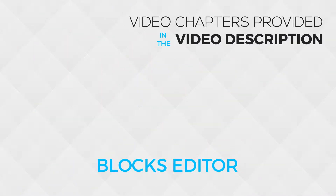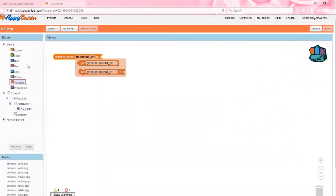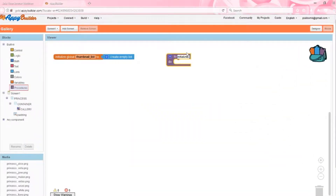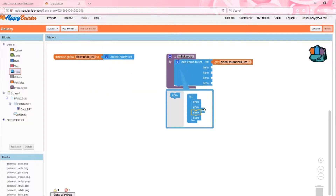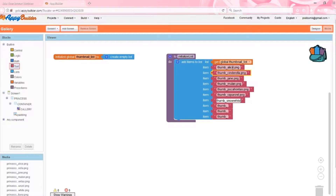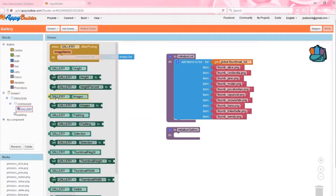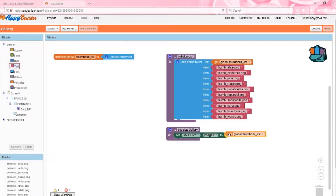The design is finished, so we can now move on to the blocks editor. Create a global variable named thumbnail list and an initialize list procedure. We're going to add the name of all 10 thumbnails to this list. Don't forget to include the image extension and double check to make sure you've spelled each image name correctly. We do not need to make a list for the princess images. Next, create a procedure named initialize gallery, and set the gallery images to the thumbnail list.